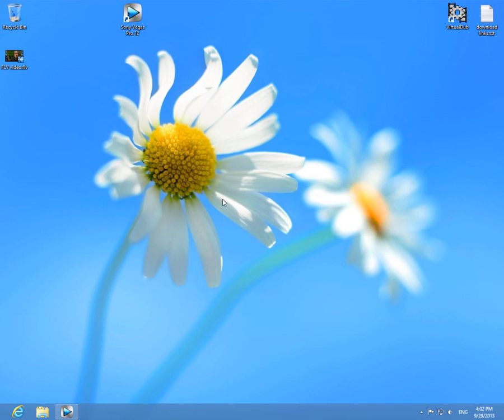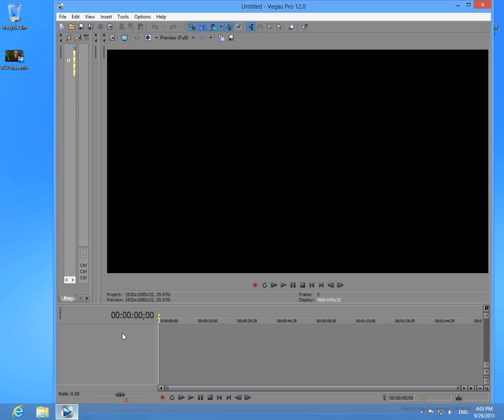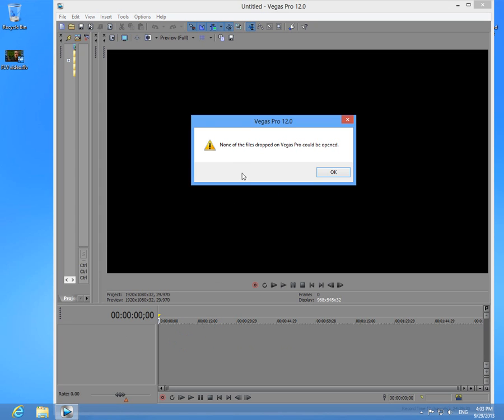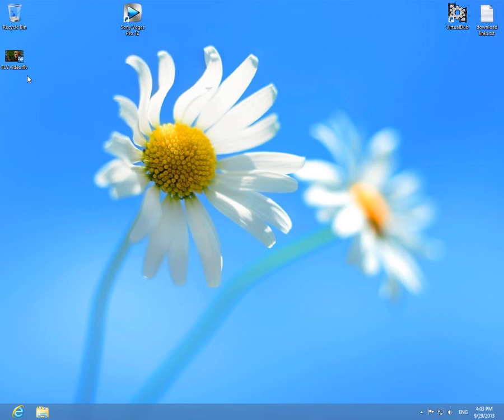This is a tutorial on how to open FLV files in Sony Vegas. For example, I have Sony Vegas here, and if I drag and drop the file onto the timeline, I get the error message that states that none of the files dropped on Vegas Pro could be opened. So we have to extract the audio and video files, audio and video part of the FLV file.